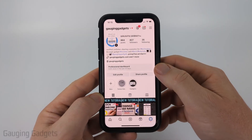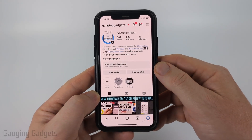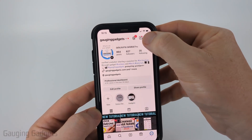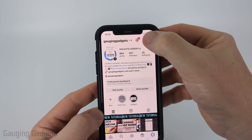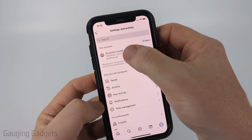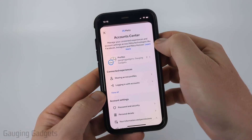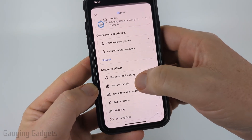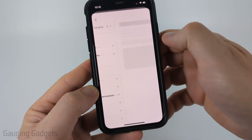So to get started, navigate to your Instagram profile, then select the three lines in the top right to open the settings. Once the settings open, select Account Center at the top, and then scroll down a little bit and select Password and Security.